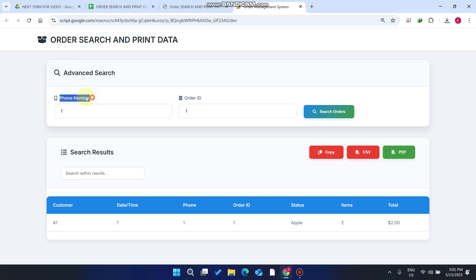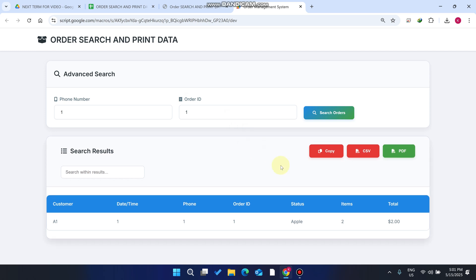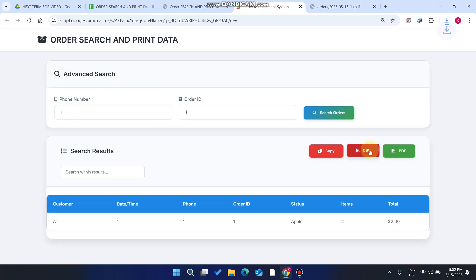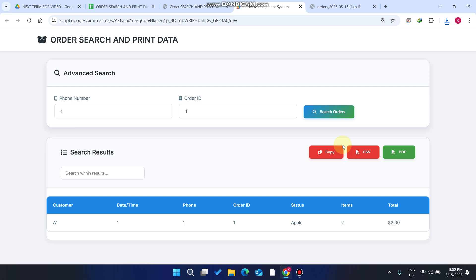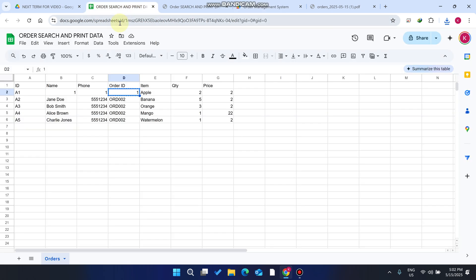When both your phone number and order ID are successfully matched from our Google Sheet database, the result is successfully shown in the web application. You can download the PDF — the PDF view is clean — and you can also copy or download the CSV file.